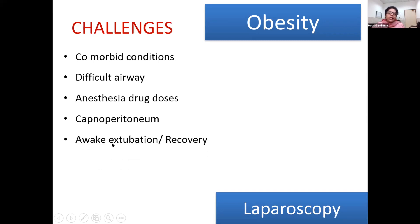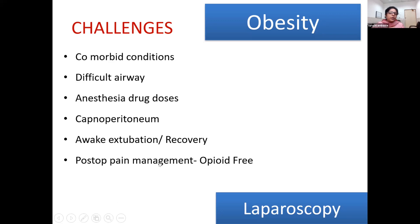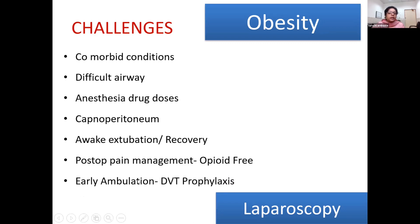It is advisable to plan extubation in a wake state for these patients to avoid post-operative desaturations. Recovery should be done in HDUs or intensive care units, not just wards. Post-operative pain management is crucial as it encourages proper respiratory movement. Opioid-free anesthesia is preferred, and early ambulation and DVT prophylaxis are very important, as obesity carries a 10-times increased risk of venous thromboembolism — obesity itself is a pro-thrombotic state.